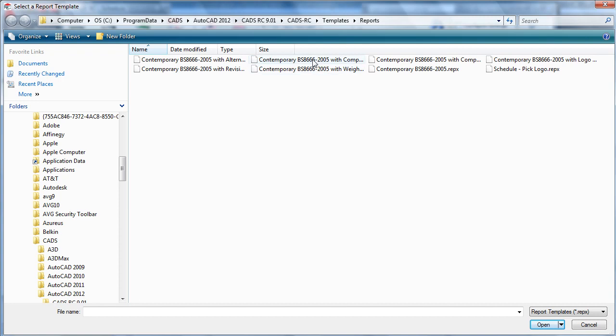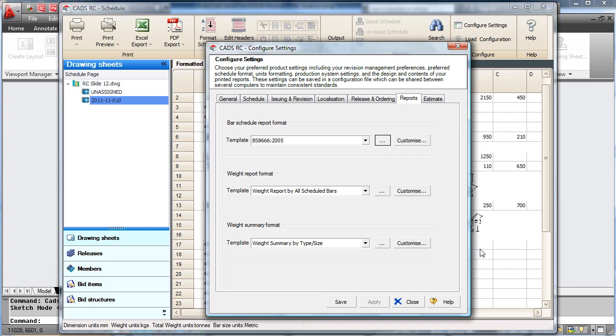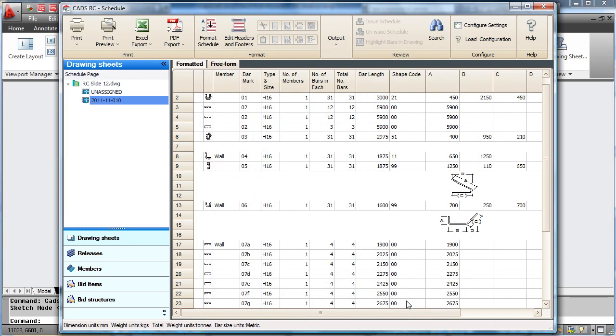By doing this and applying it when you now print the schedule, or print review the schedule, you will see that the header has now changed and you have the CADS logo in here.